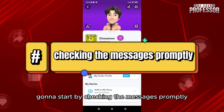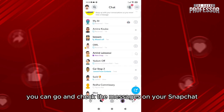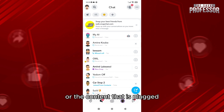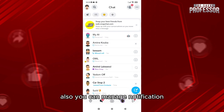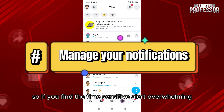So how can you fix these problems? First, check messages promptly — regularly go and check the messages on your Snapchat or the content that is flagged as time sensitive to ensure you don't miss any.